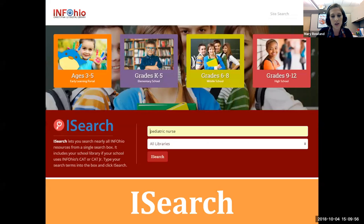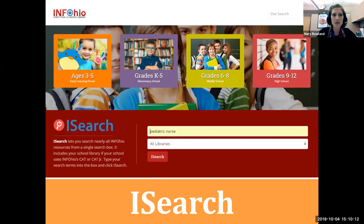Next we'll take a look at iSearch. iSearch is INFOhio's discovery layer tool, and it searches across nearly all of INFOhio's resources and pulls them into one list for students to manage. As an educational tool, iSearch supports inquiry and project-based learning. Use iSearch to teach students how to use limiters.